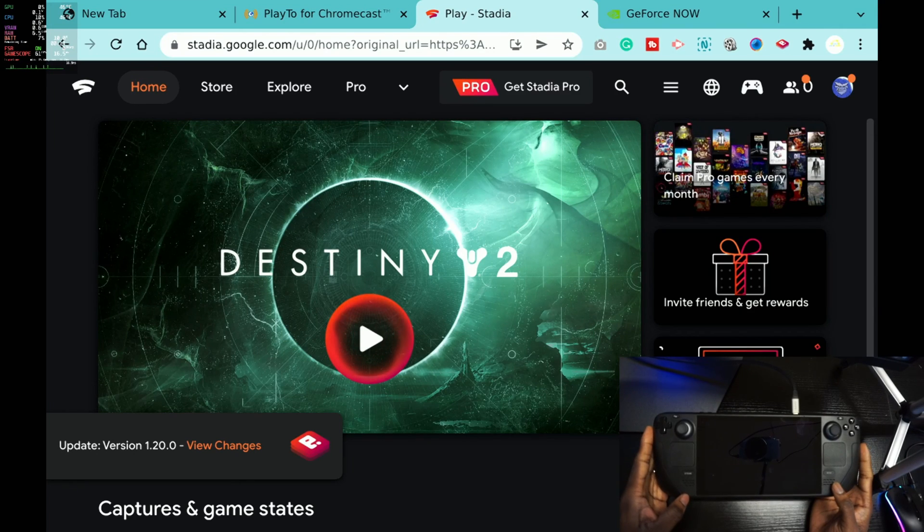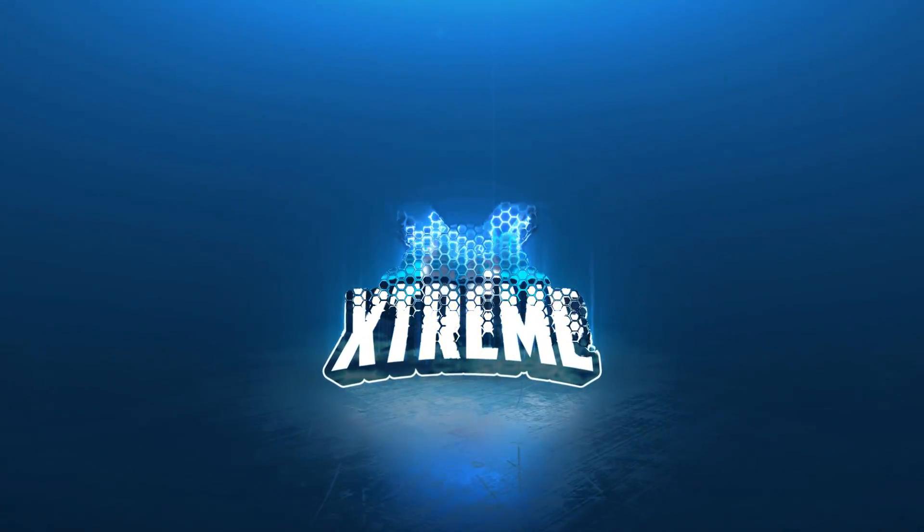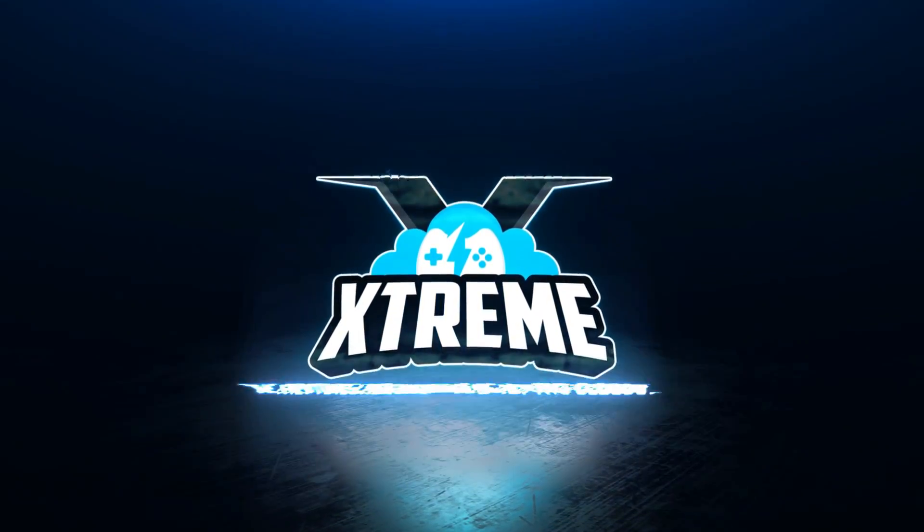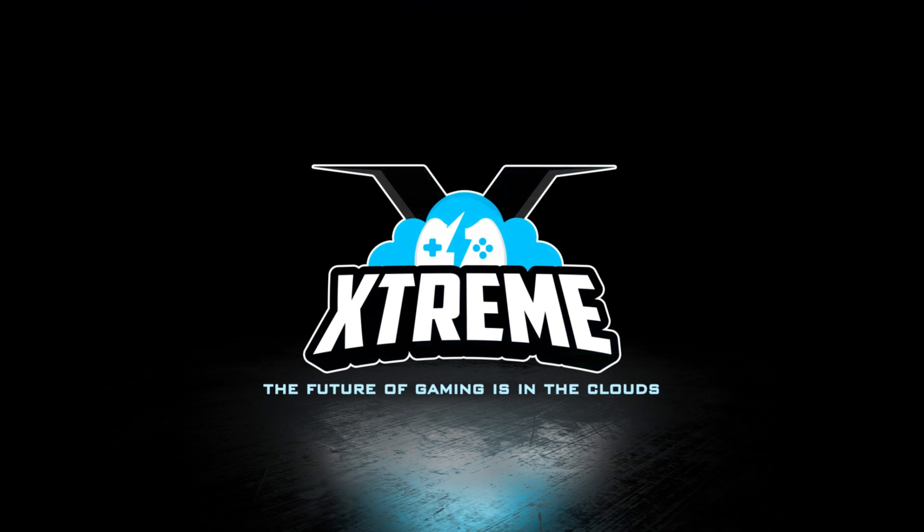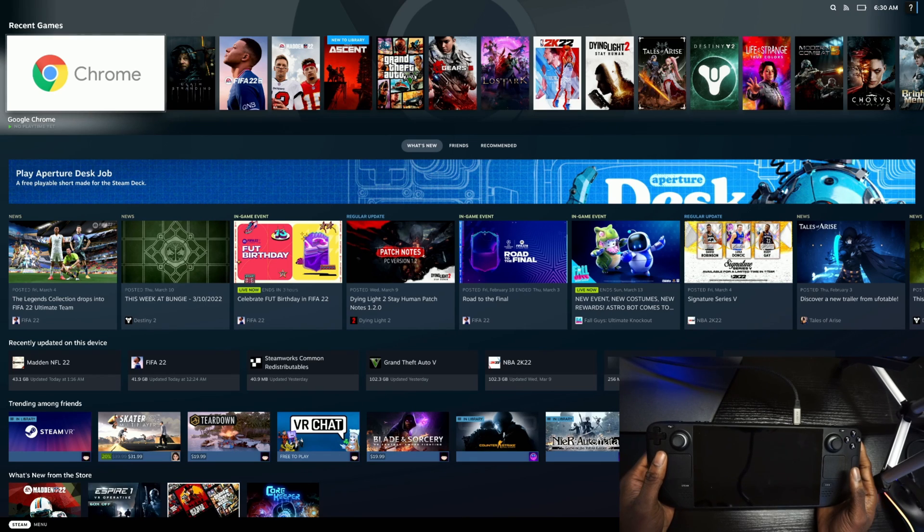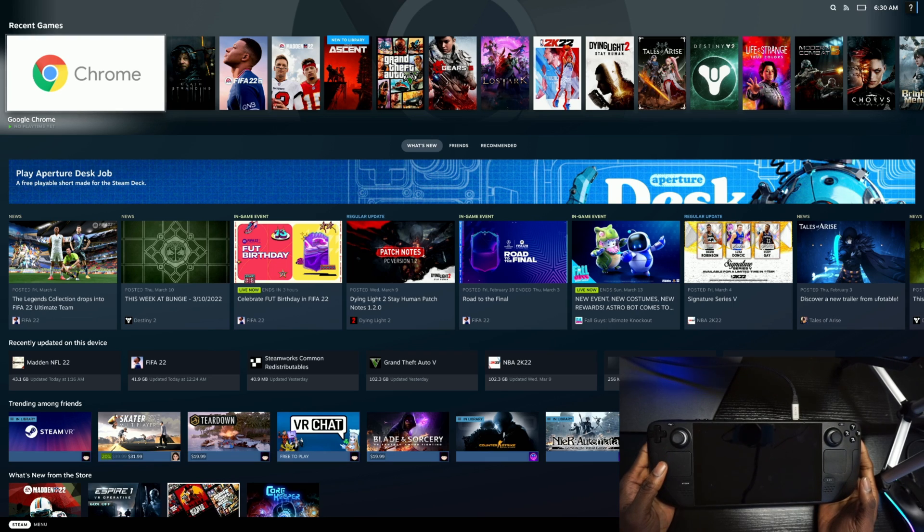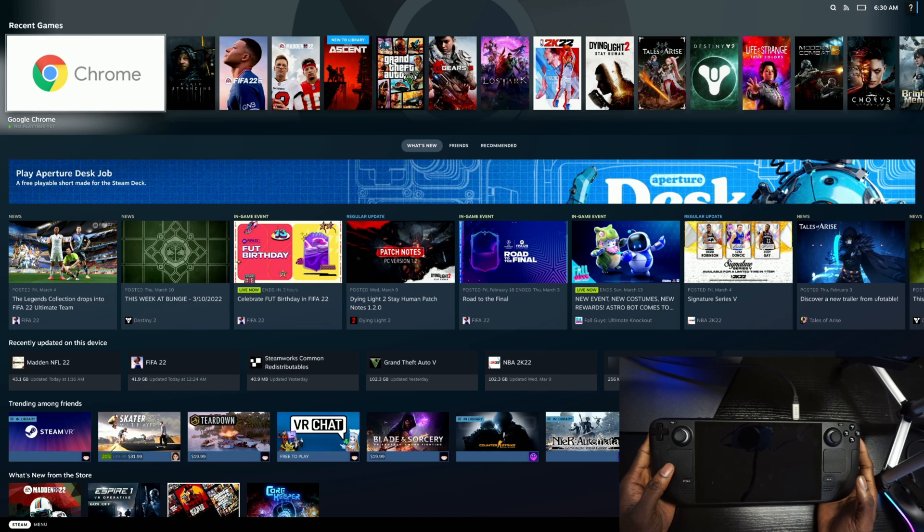Google Stadia running on the Steam Deck with the Steam Deck controllers, let's get into this. What's up cloud gamers, welcome to the Cloud Gaming Extreme channel. In today's video, I'm going to showcase Google Stadia running on the Steam Deck with the Steam Deck controllers.